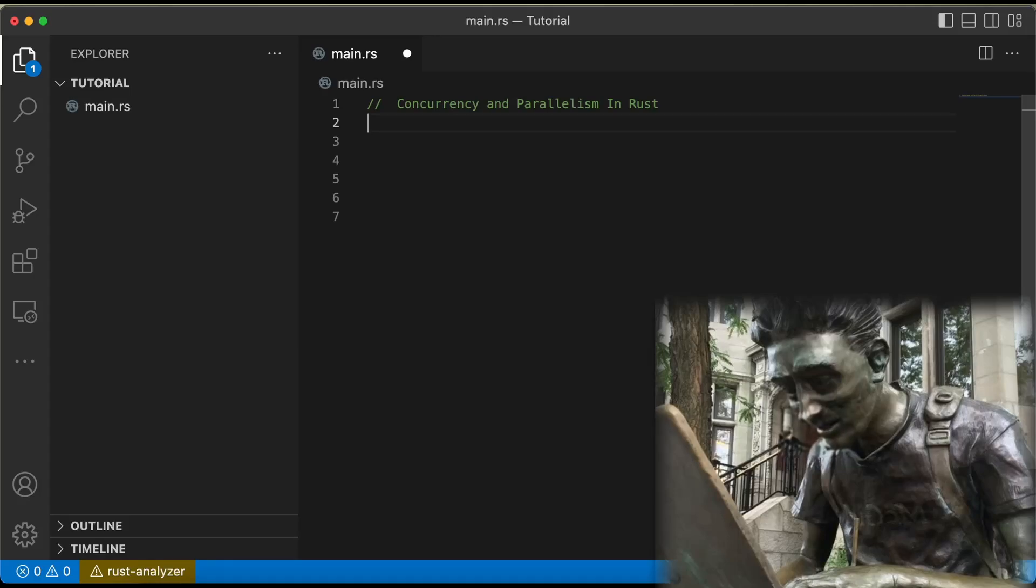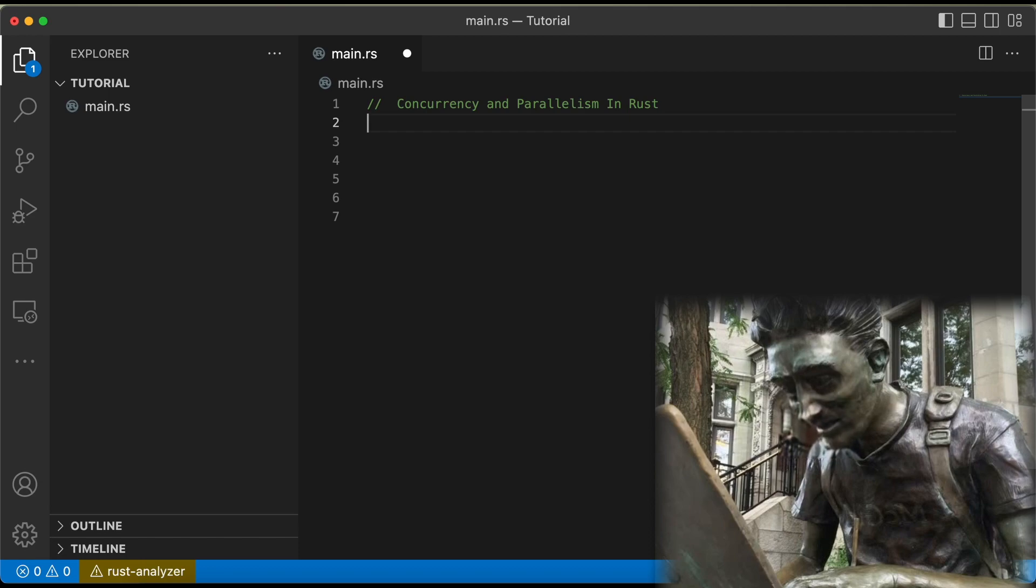Hey there, Rustations. So, I know what you're thinking. Concurrency and parallelism in Rust? Sounds like the most exciting thing since sliced bread, right? I'm sure you're all just thrilled to be learning about concurrency and parallelism in Rust.